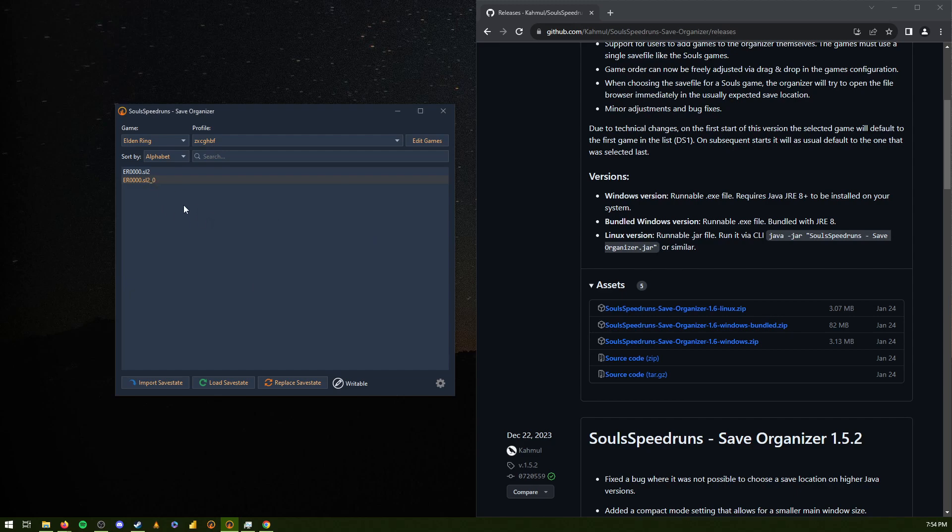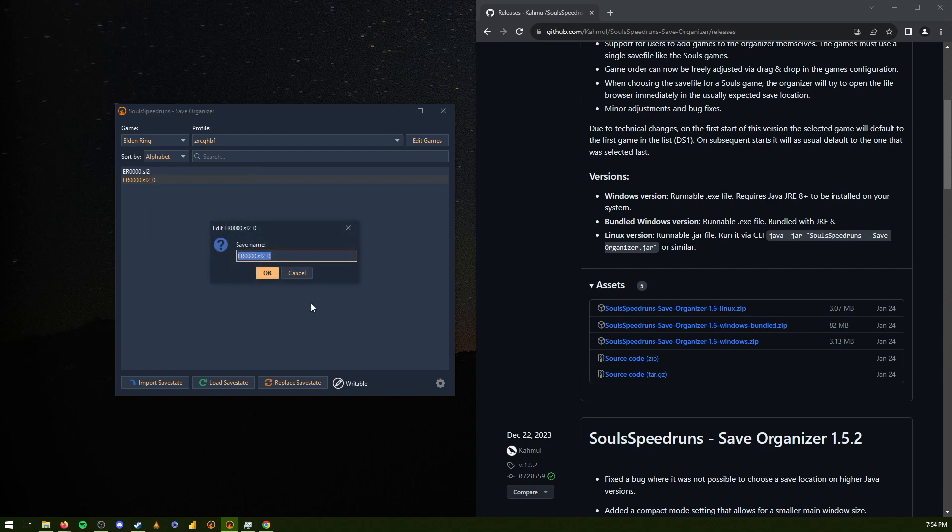Or you can just right-click it. Rename. And then name it, like, Godric. And that will be your Godric save file.